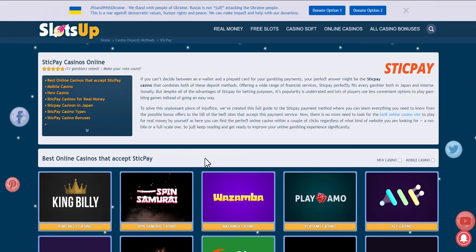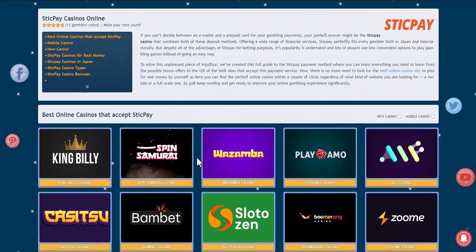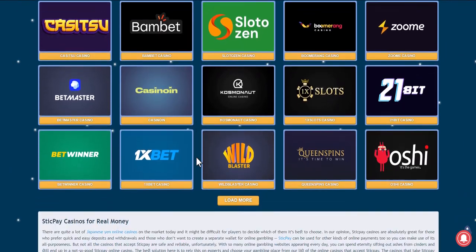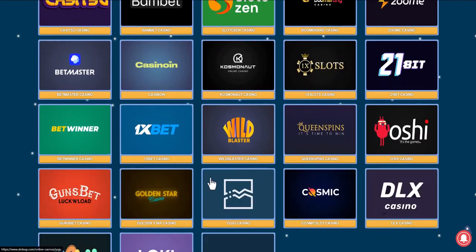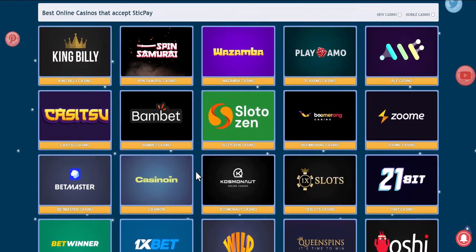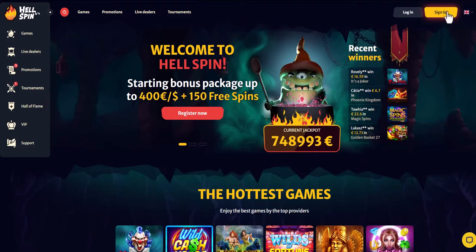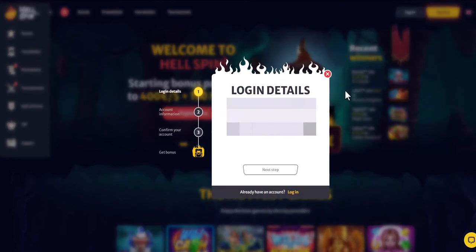We browse online casinos to see if they accept any payment method, and choose the one that suits us best. Take for example Hellspin Online Casino — you can log in or register.